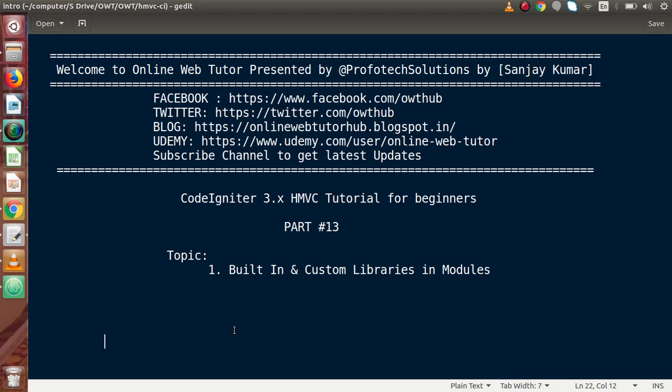Hello guys, welcome to our online web tutor presented by Prophotex sessions team. I am Sanjay. We are learning CodeIgniter version 3 HMVC tutorial for beginners. This is our part 13.